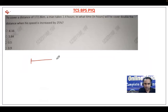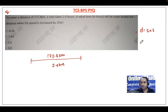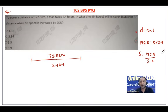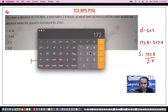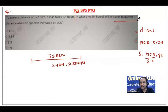To cover a distance of 172.8 kilometers, a man takes 2.4 hours. Using distance equals speed into time, speed equals 172.8 divided by 2.4, which gives 72 kilometers per hour. The question asks: in what time will he cover double the distance when his speed is increased by 25%?